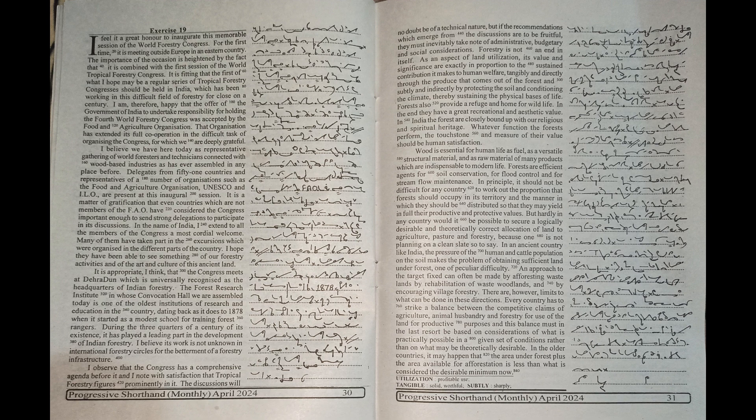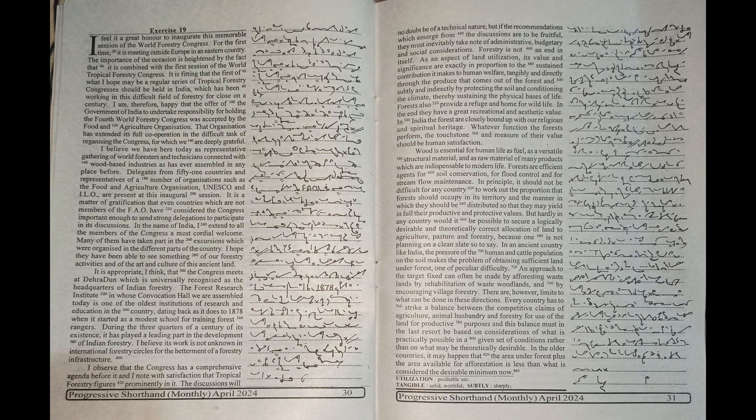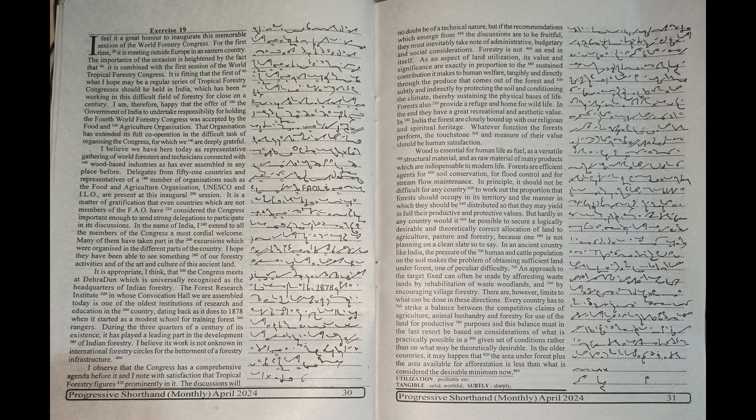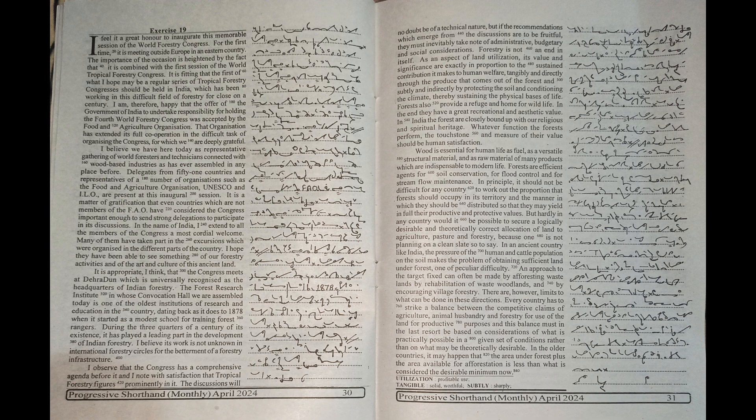Whatever function the forests perform, the touchstone and measure of their value should be human satisfaction. Wood is essential for human life as fuel, as a versatile structural material and as raw material of many products which are indispensable to modern life. Forests are efficient agents for soil conservation.